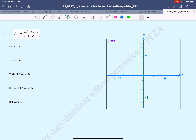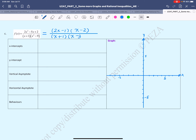First I'll start off with factoring both numerator and denominator because I want to check for any possible removable asymptote. The numerator factors into (2x − 1)(x − 2), and the denominator in complete factored form would be (x + 1)(x − 3)(x + 3).